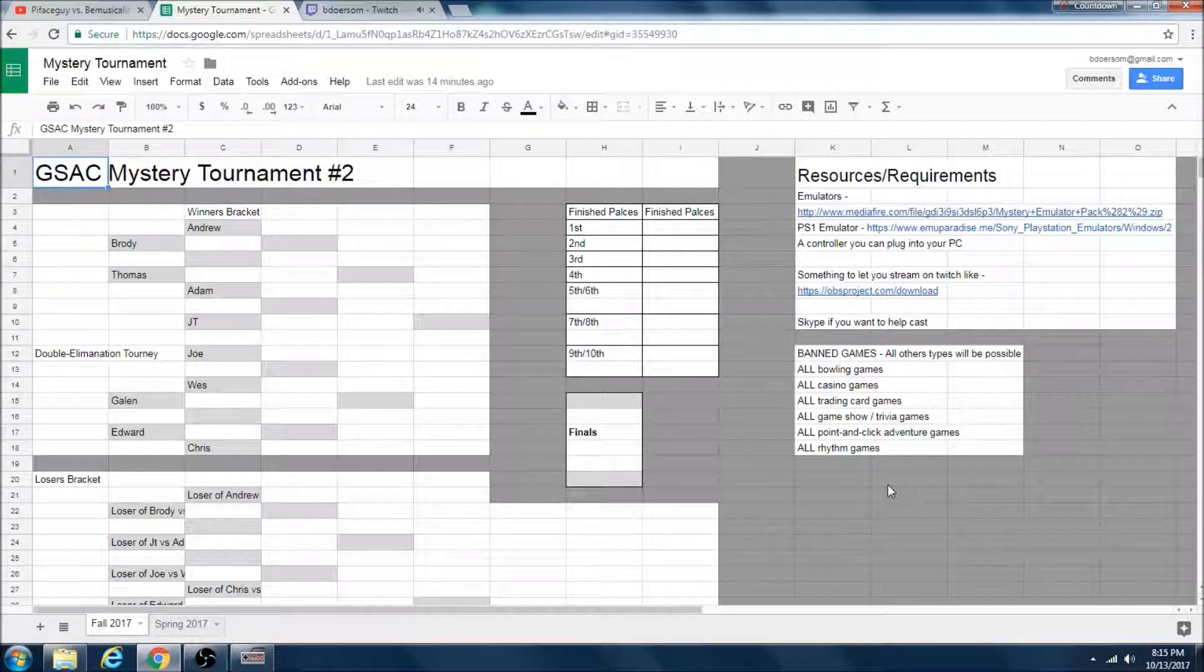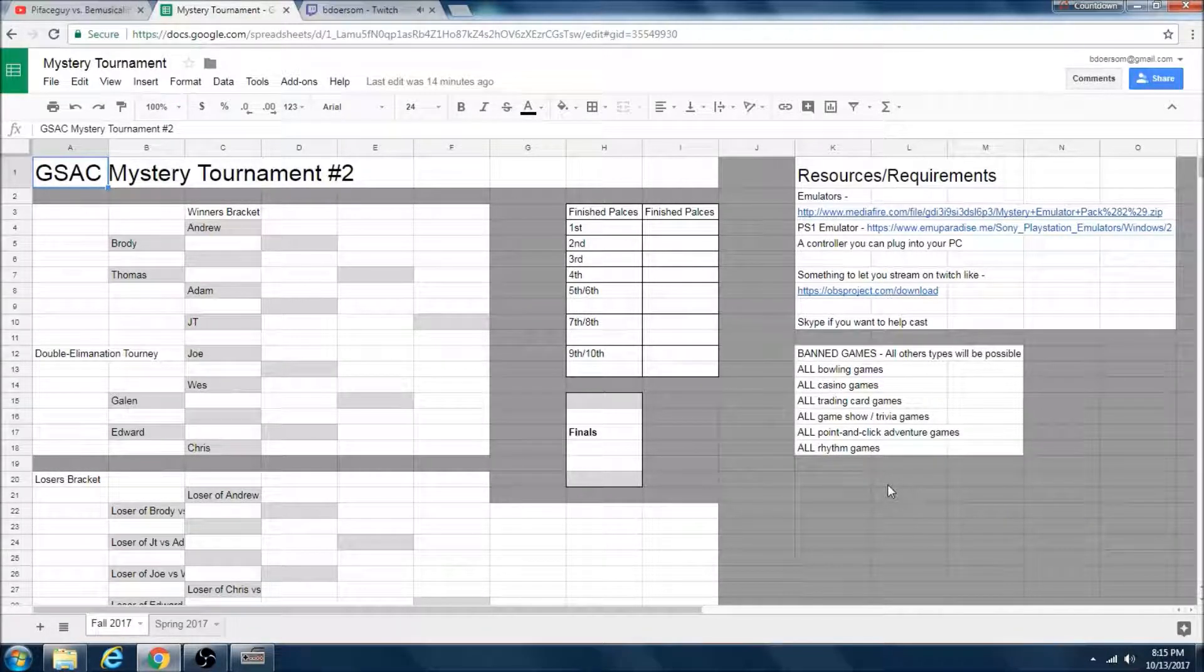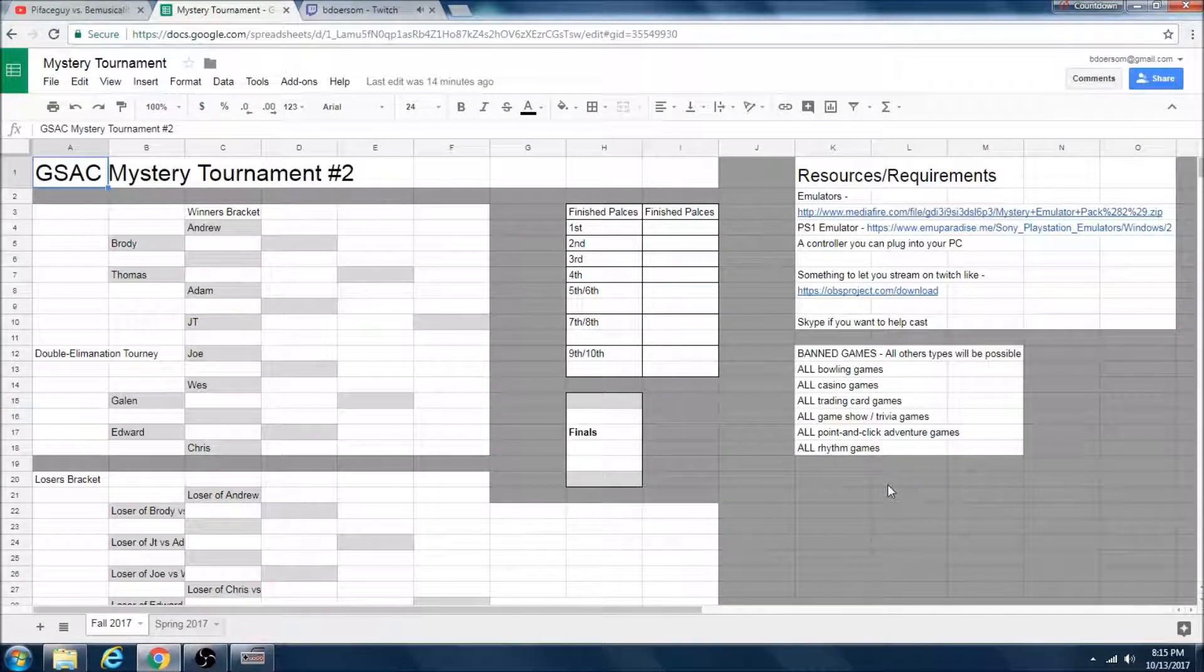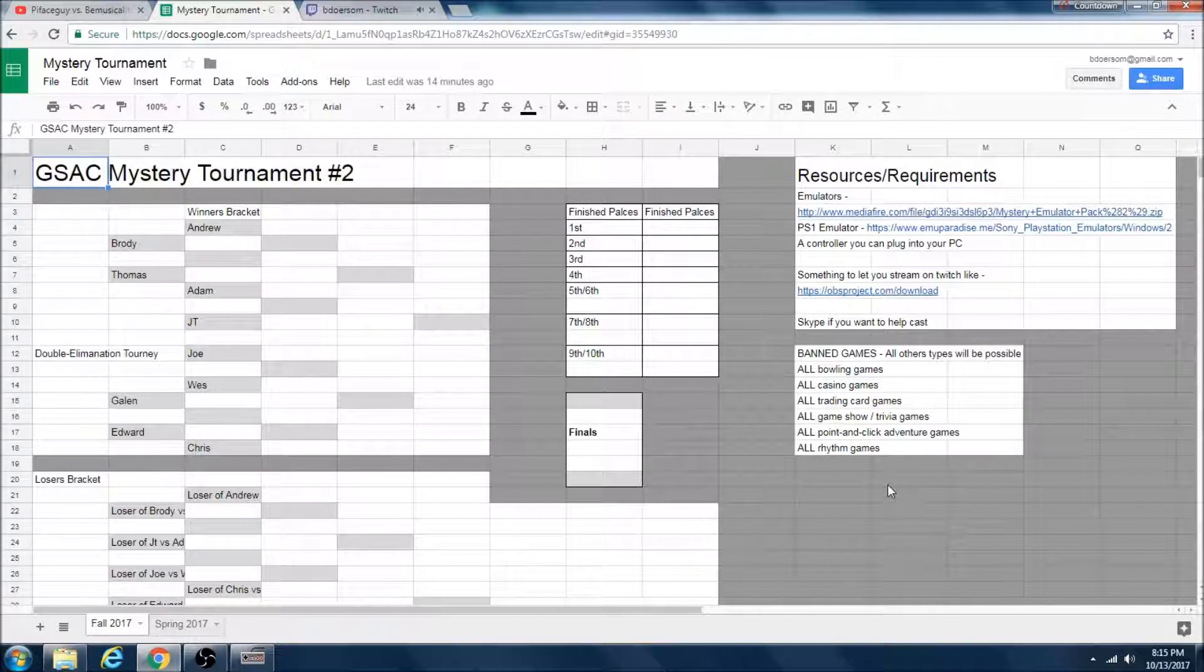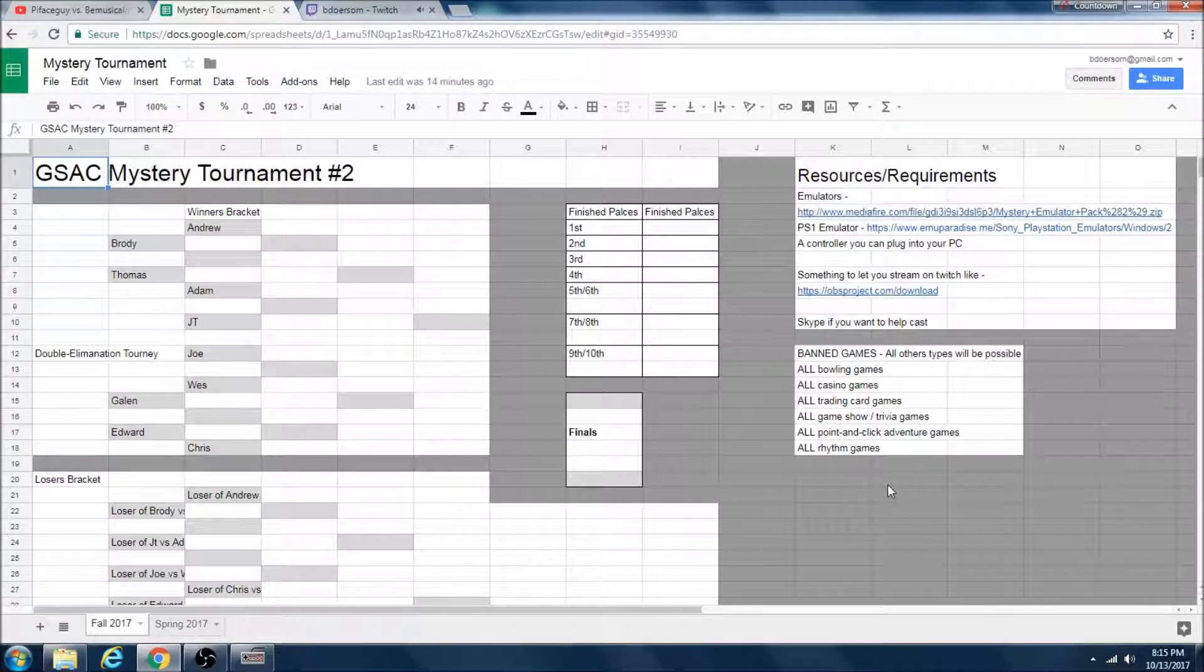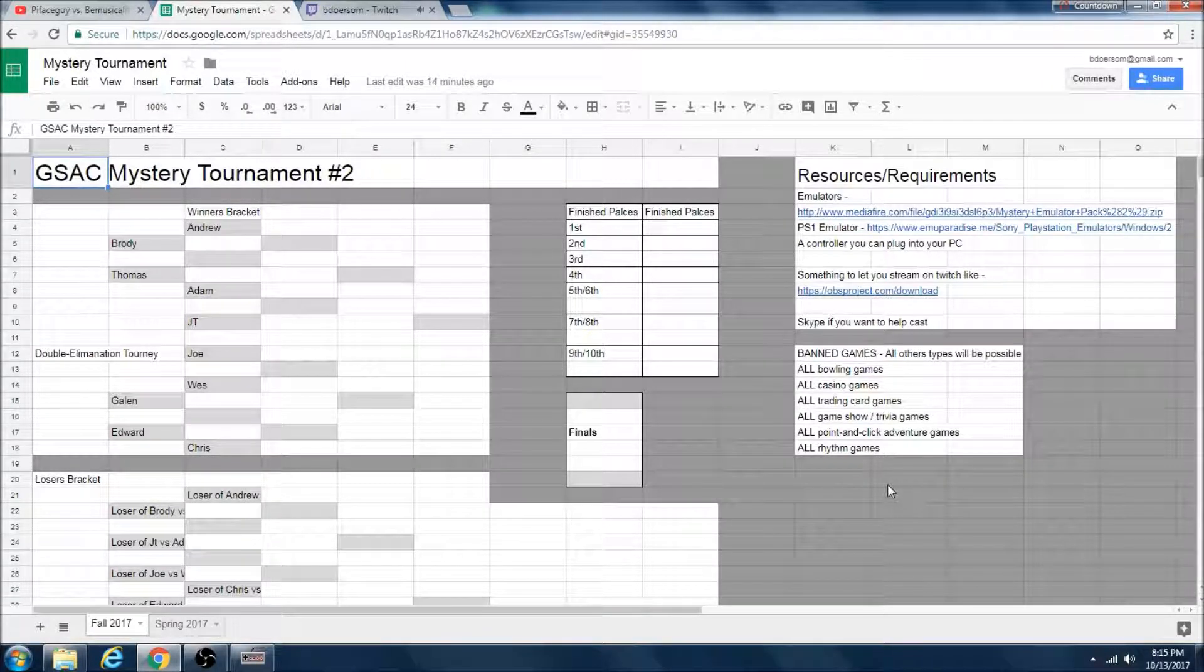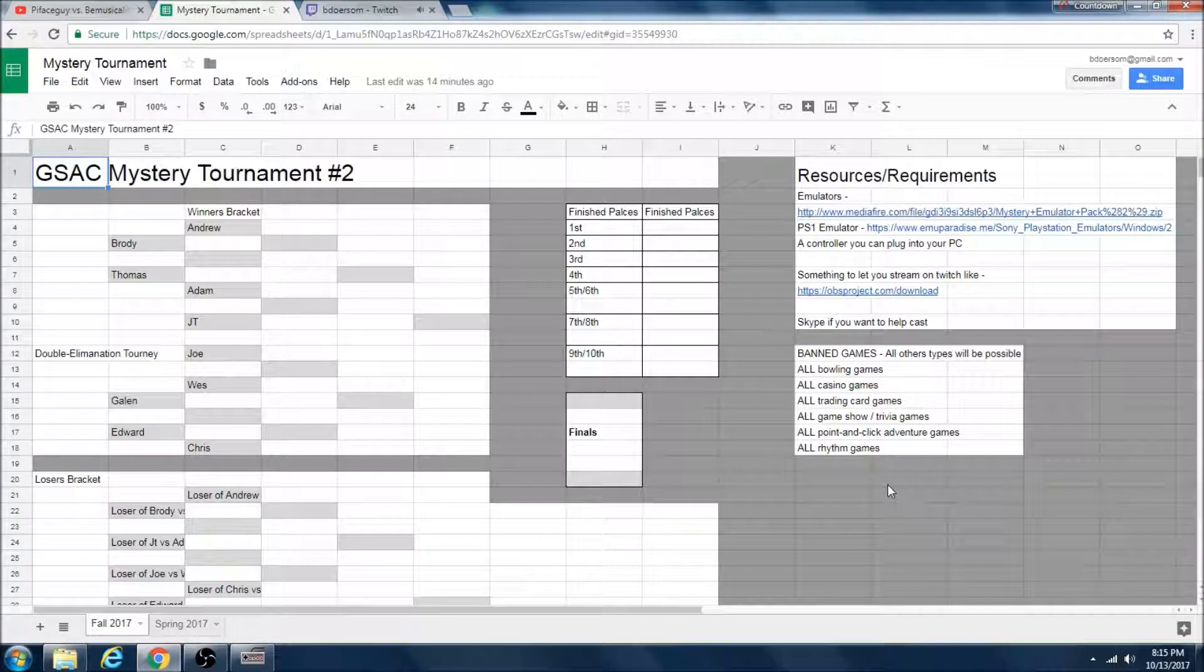So that's a little bit about how the Mystery Tournament works. I also want to just hype everybody by talking a little bit about some of the new things in Mystery Tournament 2 that Mystery Tournament 1 did not have. The first is that we are now playing PlayStation 1 games, and this has opened up so many great possibilities.